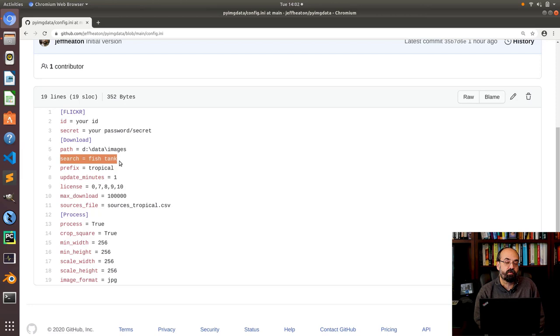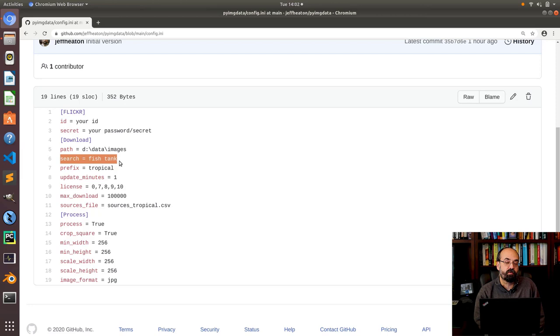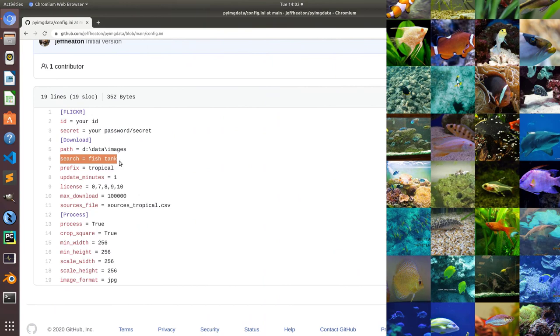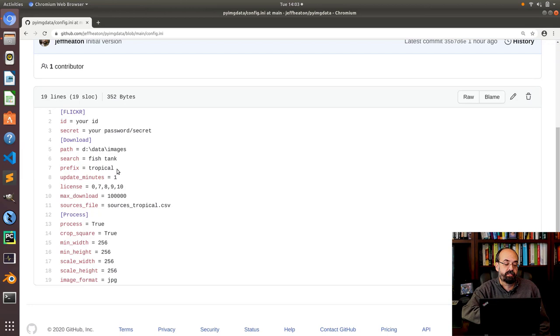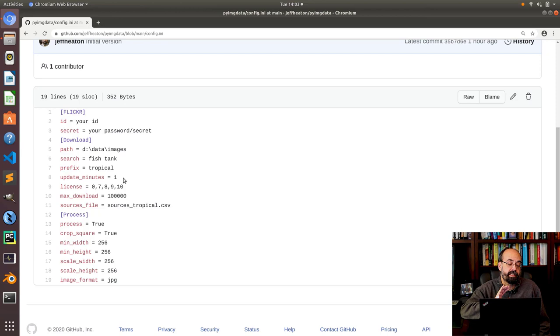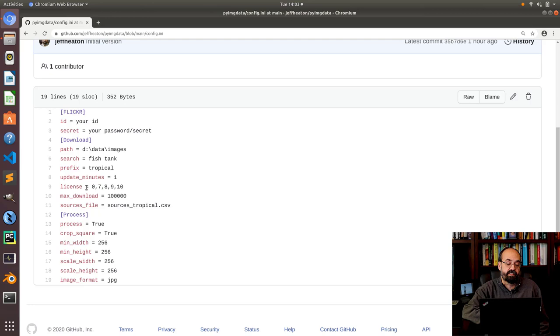So download. This is the path that we're downloading to. Search term is what you're looking for. I want pictures of fish tanks. The reason for this is I am going to be demonstrating how to use StyleGAN to generate images. The first thing I'm trying is fish tanks. Prefix is what it's going to put in front of the file name. So tropical as in tropical fish. And then update minutes.